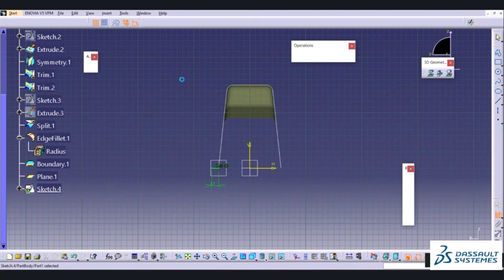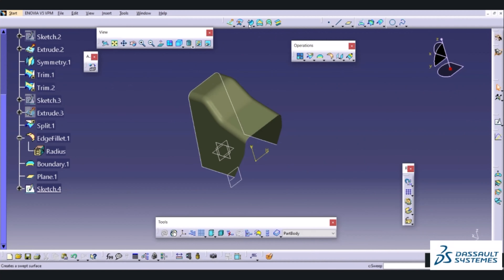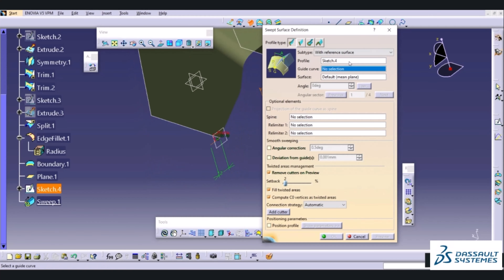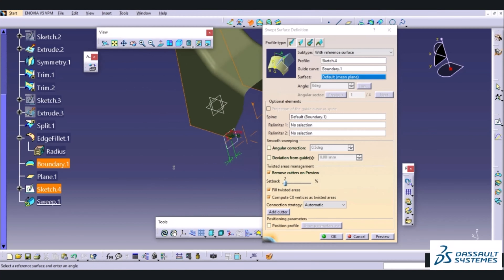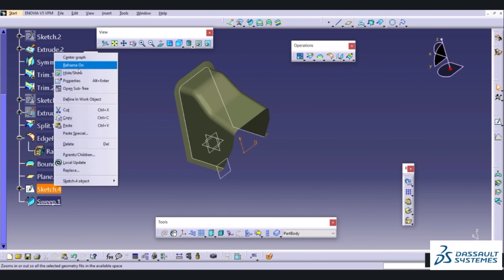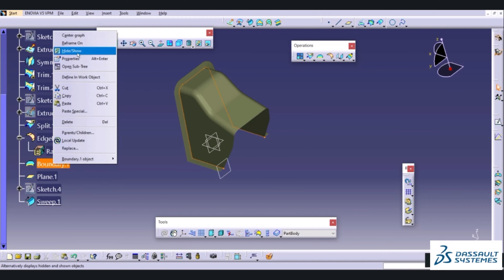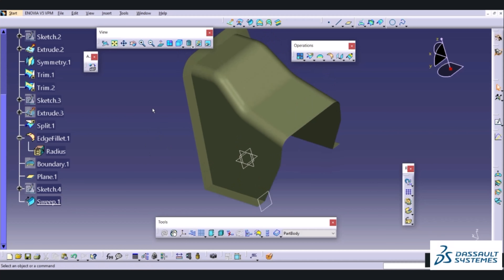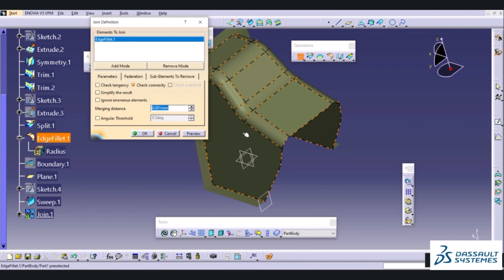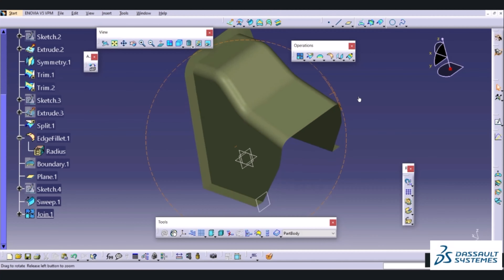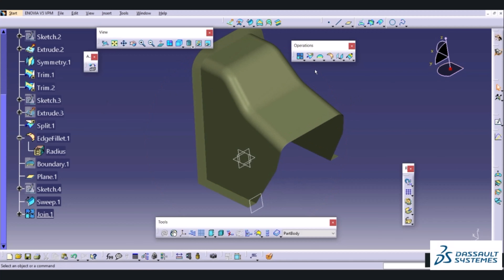I will exit the sketch and use the Sweep command. This is our profile and this is our guide curve. I will choose OK. I will hide this sketch and this boundary. Now we need to join these two surfaces to form a single surface — there is a Join option in the operation tab. I will select this surface and this surface and choose OK. After joining these two surfaces I will go and create a fillet at these edges with a radius of 30mm.